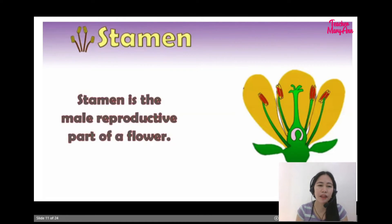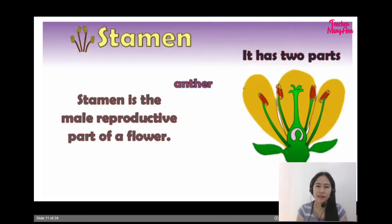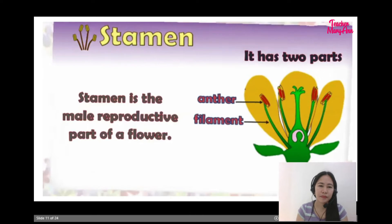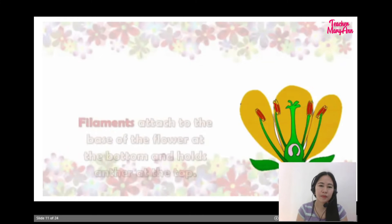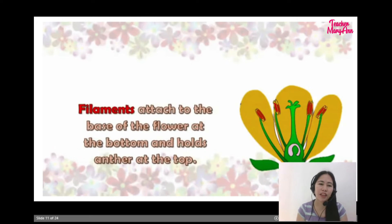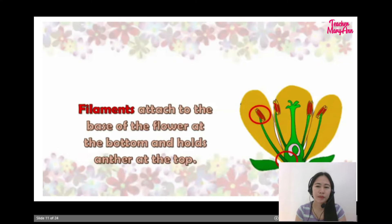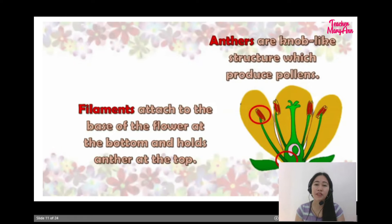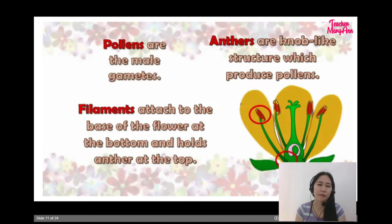Stamen is the male reproductive part of a flower. It has two parts: anther and filament. Filaments attach to the base of the flower at the bottom and hold the anther at the top. Anthers are nub-like structures which produce pollens. Pollens are the male gametes.